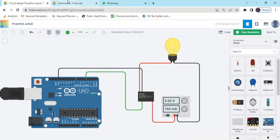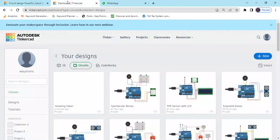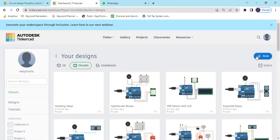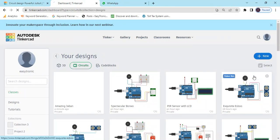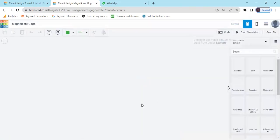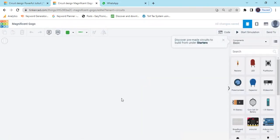First we open Tinkercad. This is Tinkercad. Now click on the new button and click on the circuit. Then Tinkercad text port will be open. This is a Tinkercad text port.